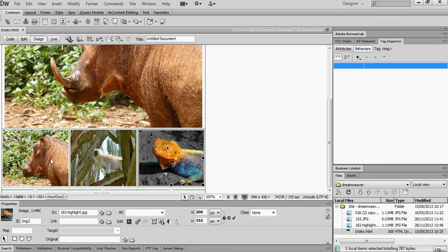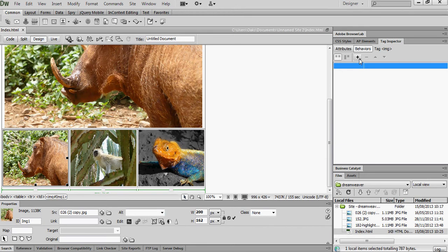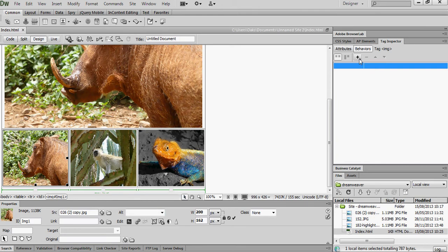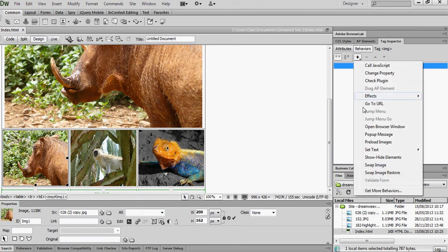So we're going to start off with image 1 and what we're going to tell it to do is over on our tag inspector and look at behaviours and we're going to add a behaviour. Now this is Dreamweaver's way of putting in some JavaScript. So the behaviour I want to add is a swap image behaviour.